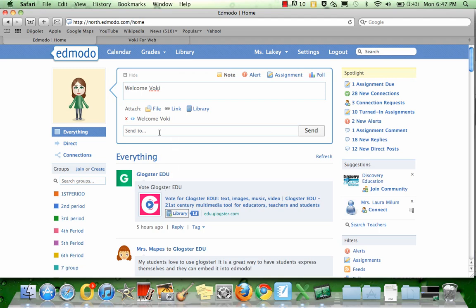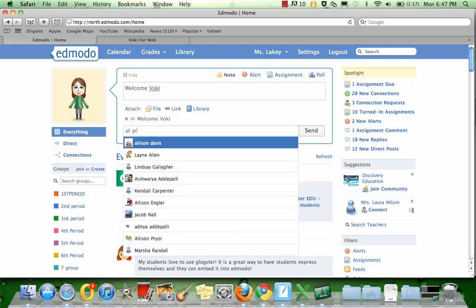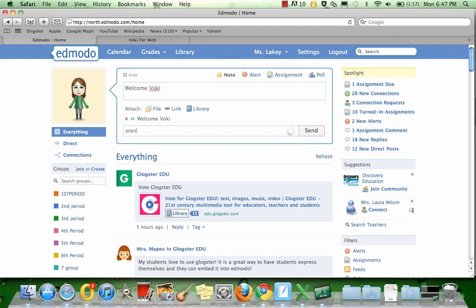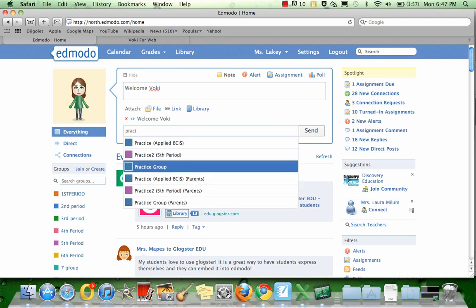The only thing left to do is decide who I'm sending this to. You can type in all groups if you want your Voki to be able to be seen by everybody in your Edmodo. Or you can send it to a specific class. I'm going to type in Practice because I just want this to go to my Practice group.